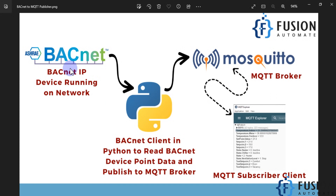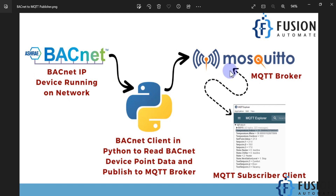We have a BACnet device running on our network. You can install YABE software and with it you will get one BACnet device, which is a room temperature simulator. Once it is running, you can read all the point data of your BACnet device using Python, and once you have the live value you can convert it into MQTT and publish those values to the Mosquitto MQTT broker.